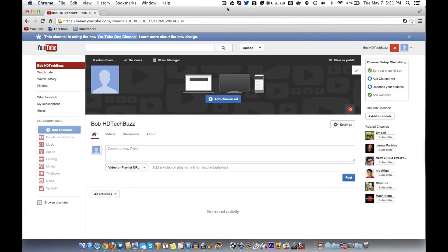Hey guys, you're watching HD Tech Pose and this is a tutorial on how to set up a YouTube One Channel — that's the new design they're calling it, which just came out a few months ago. If you haven't seen my video on how to make a YouTube account and you'd like to, I'll put the link in the top right corner. Let's go ahead and get started.